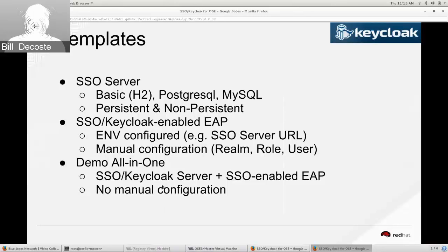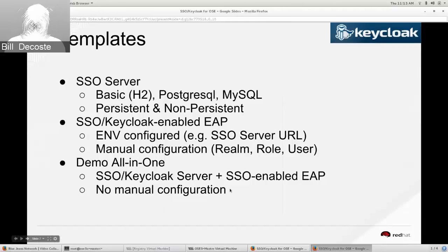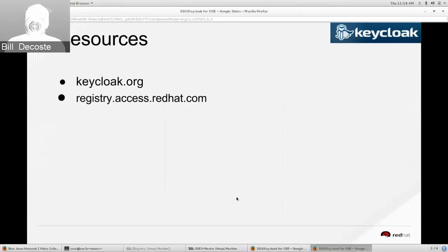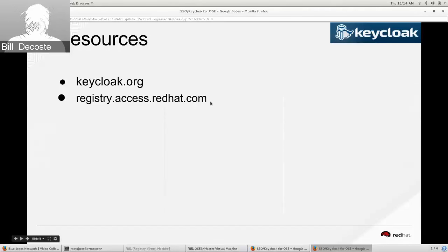We've also got an all-in-one template for getting started quickly — good for demo purposes but also a great way to get started. By executing one of these templates you can spin up the whole thing and it'll all auto-wire with no manual configuration at all. You fire off one template and it spins up the server, the EAP instance, deploys your applications, configures both sides, and you're good to go. The tech preview images are up and available for EAP6 and the SSO server, and when GA comes out the GA images will be available there as well.